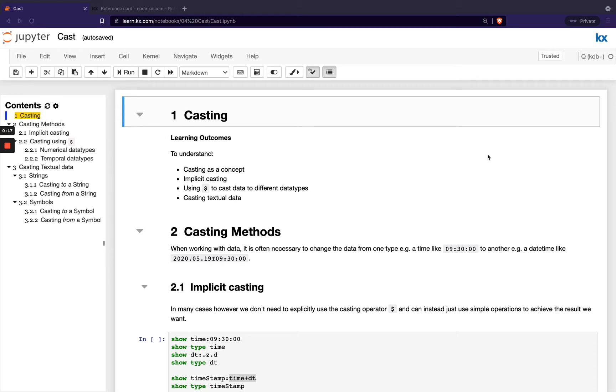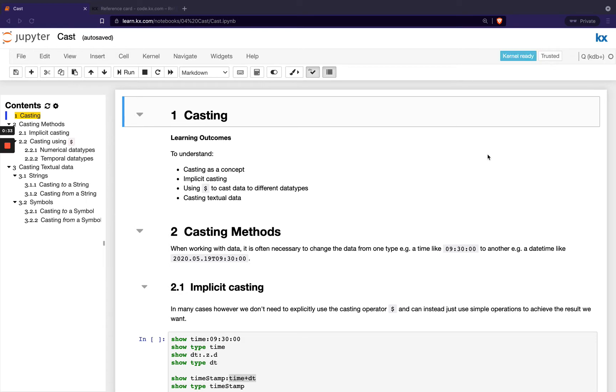That's something that's commonly required in all programming languages. One example might be you might want to convert a numeric value to a string, for example, in order for it to be displayed as part of a message. So what we've seen in the previous module with our standard output and printing messages, in order to include our numeric values in that, we would have had to cast them to a string.